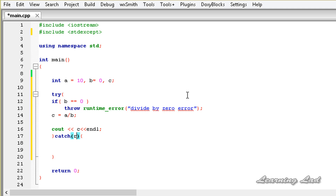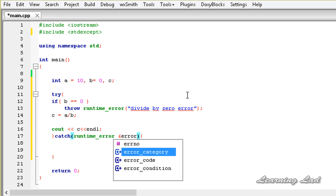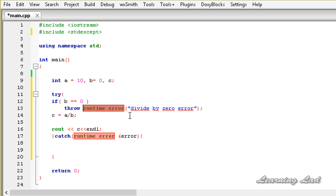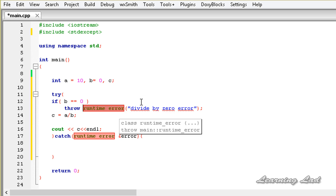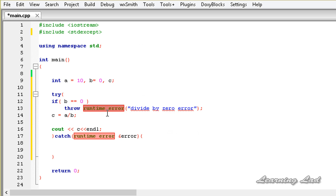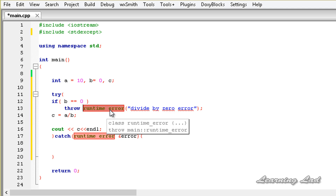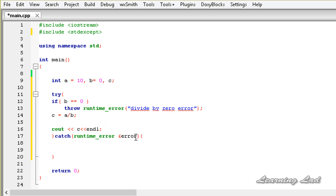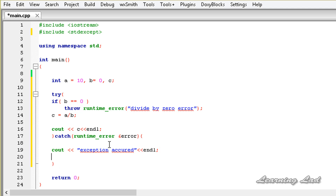In the catch block it is going to be runtime_error, and we take it by reference — let's call it error. The runtime_error class is derived from the exception class, and that exception class defines a virtual method called what(). The runtime_error class overrides that virtual method, so we can call it from the error object. We print "exception occurred" and then on the next line we call error.what() using cout.